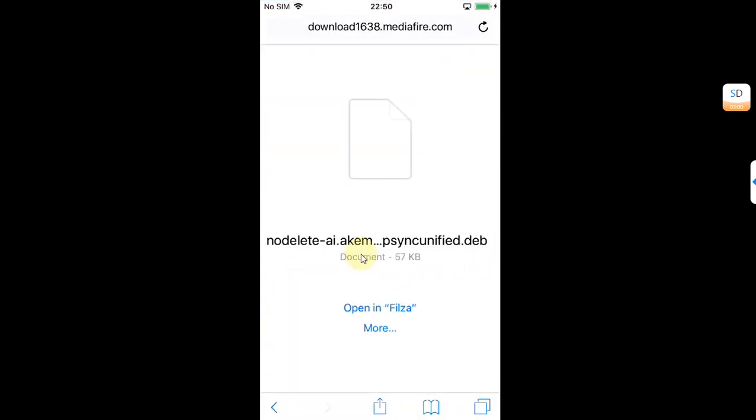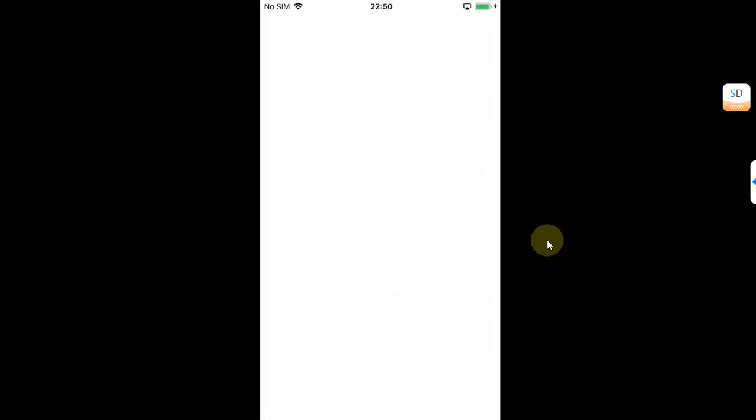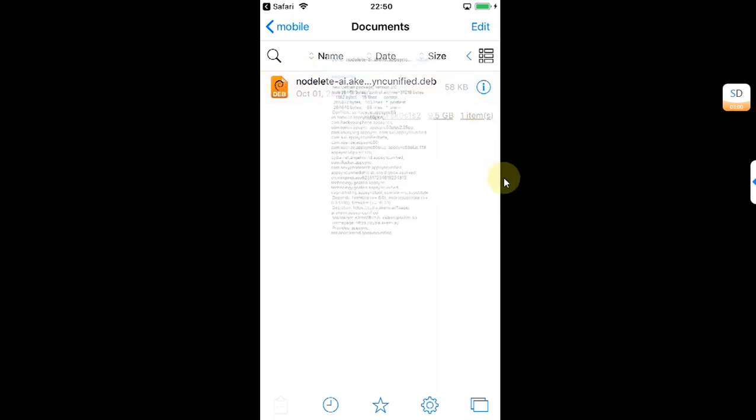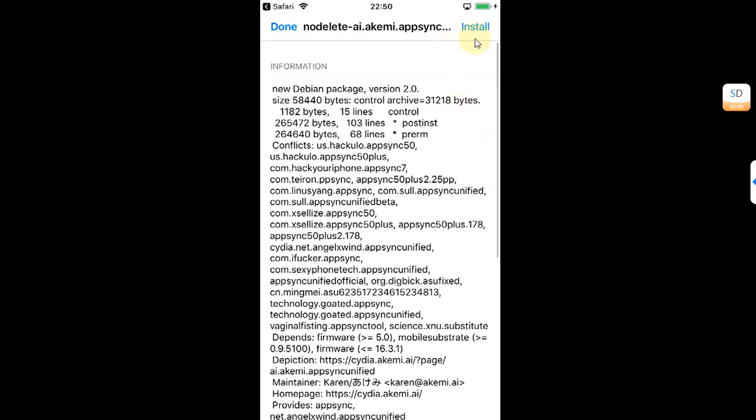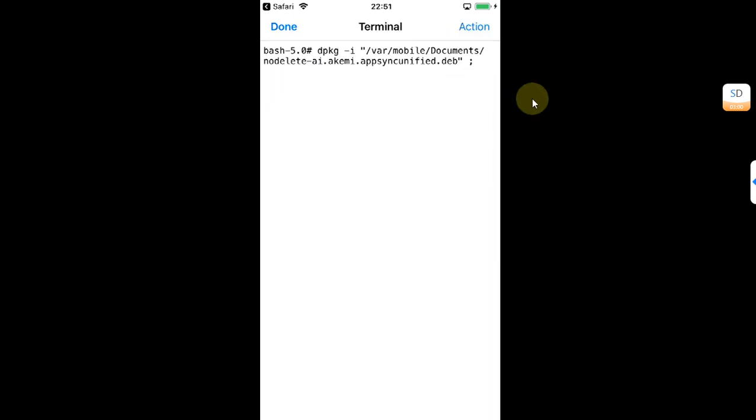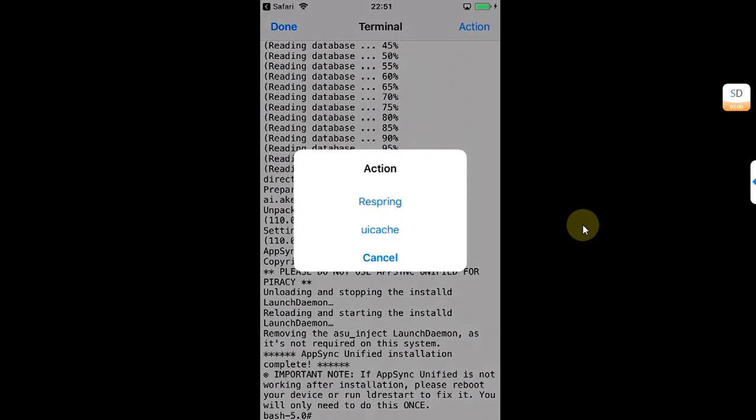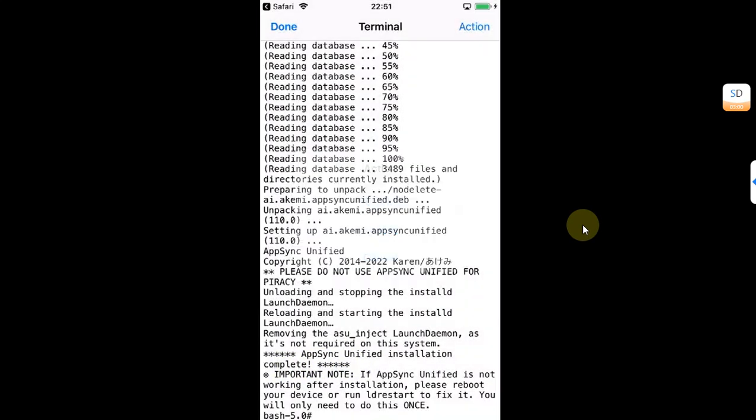Now simply hit Open in Filza. Simply hit it and then hit the Install button above. You will see it will show AppSync install installation complete. Now hit Action and then hit Respring.